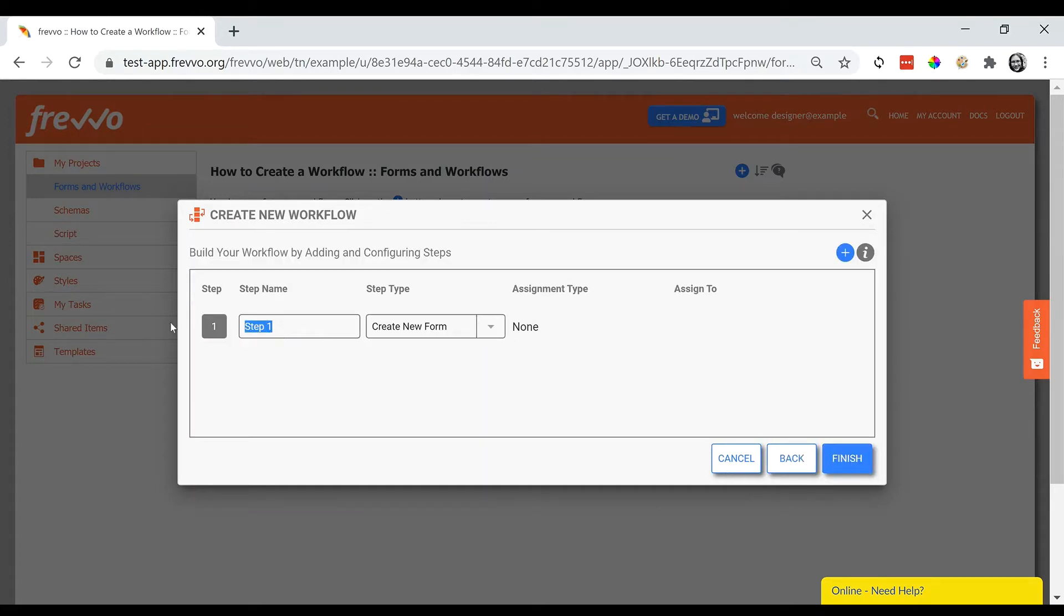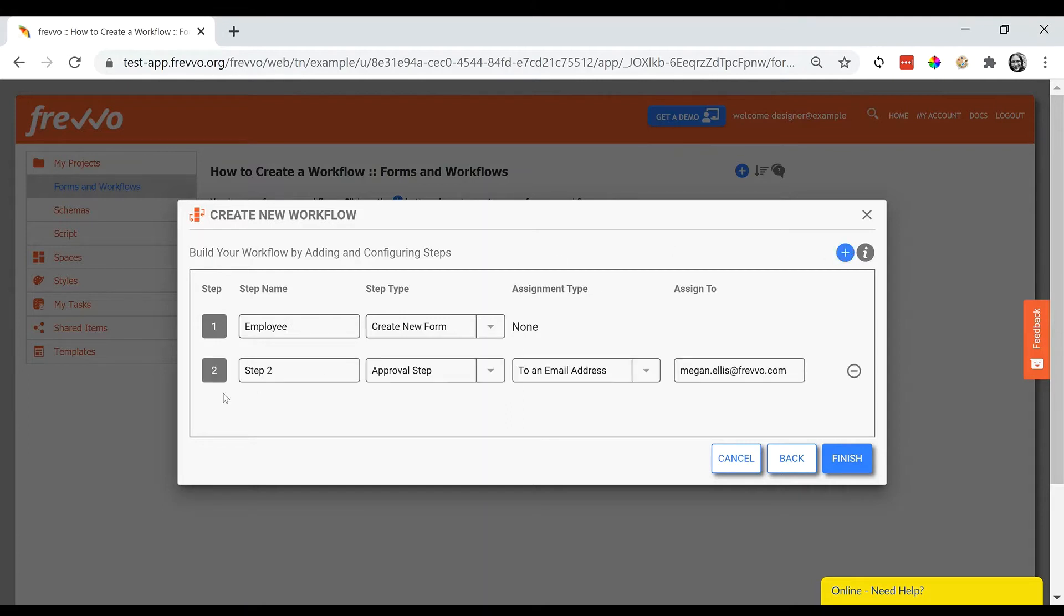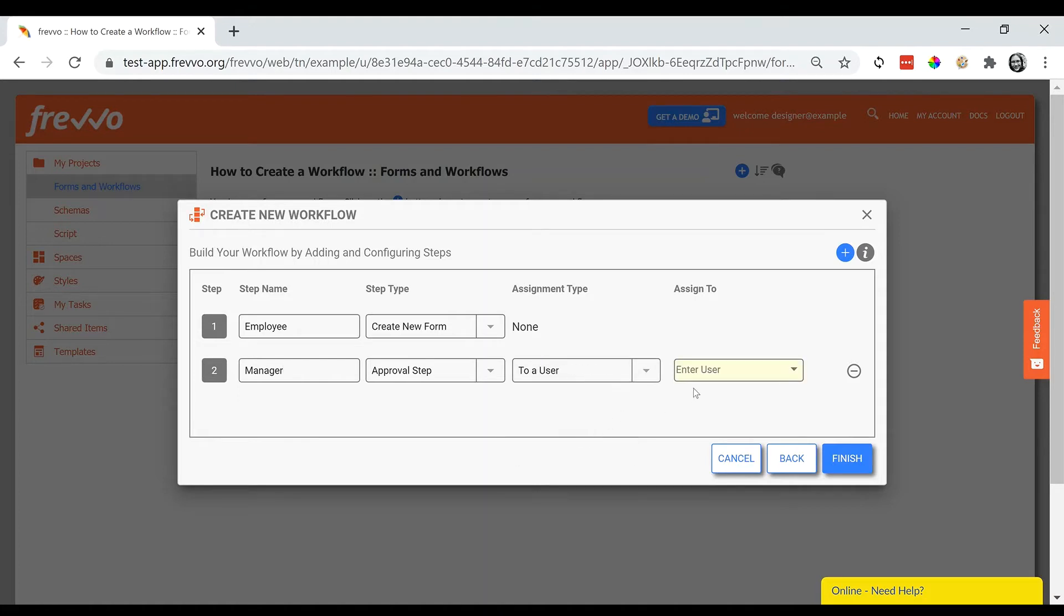Give each step a name, and if you know it, you can give each step an assignment as well. This can easily be changed later in the process if you're not yet sure.